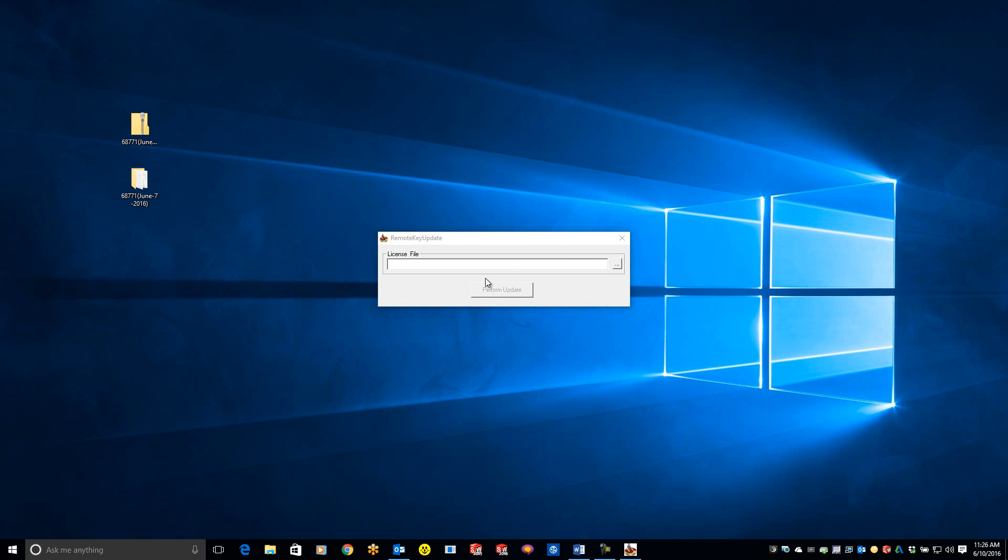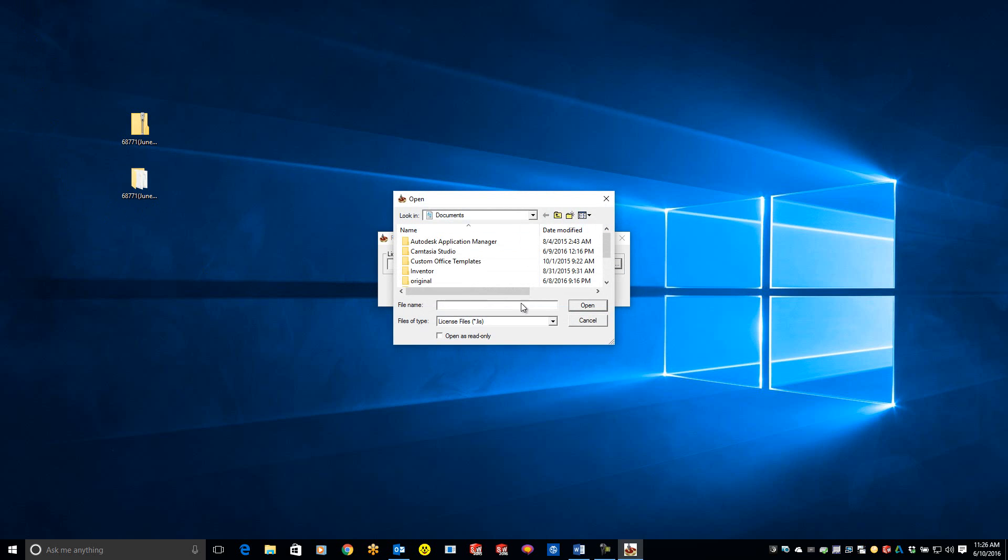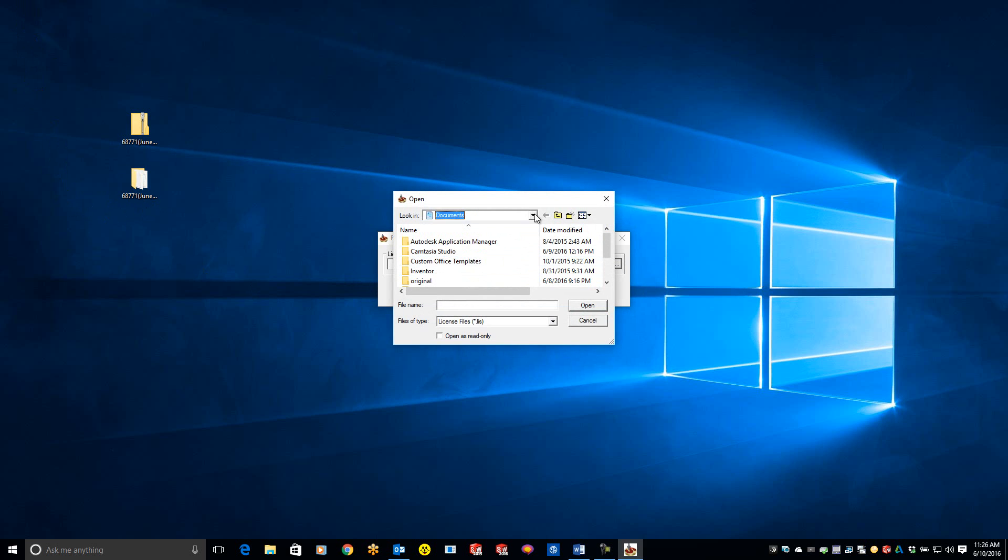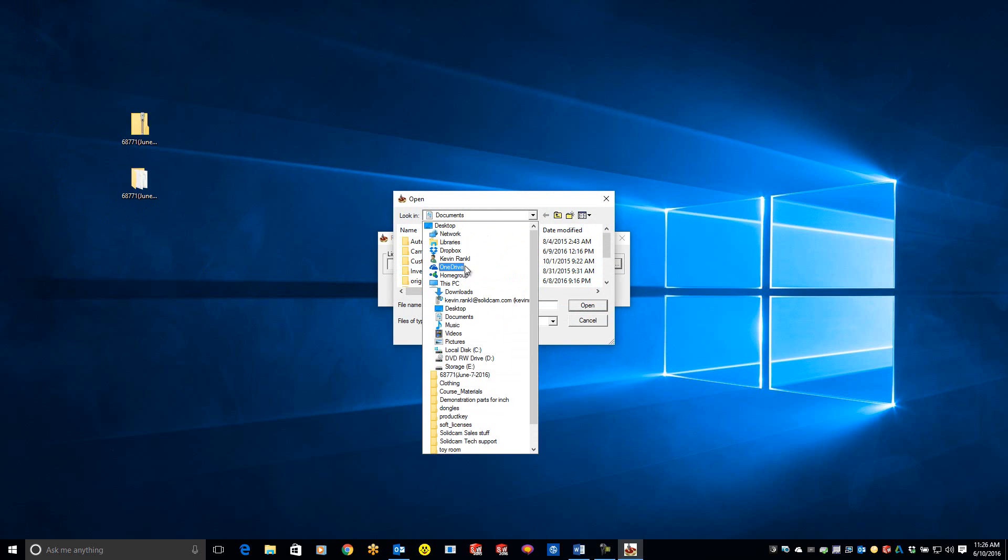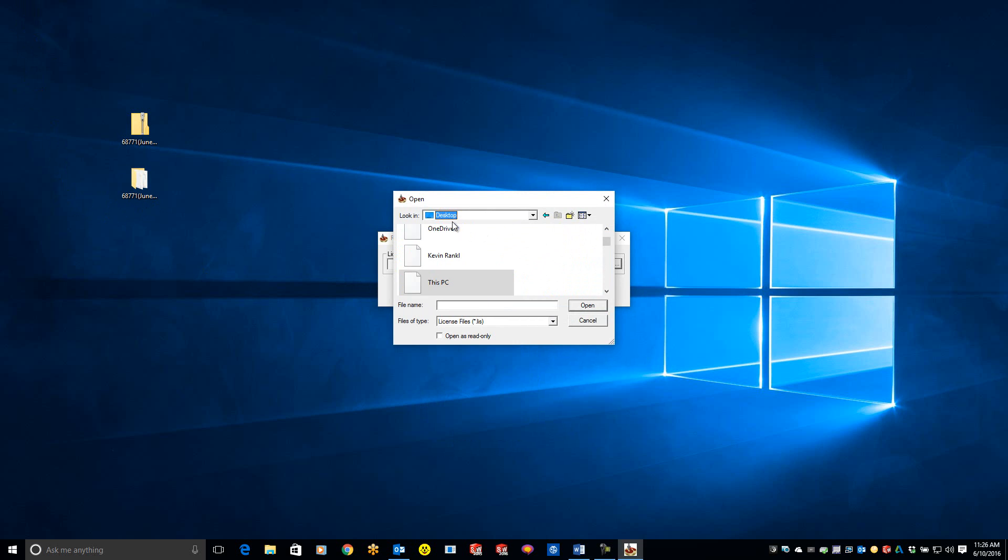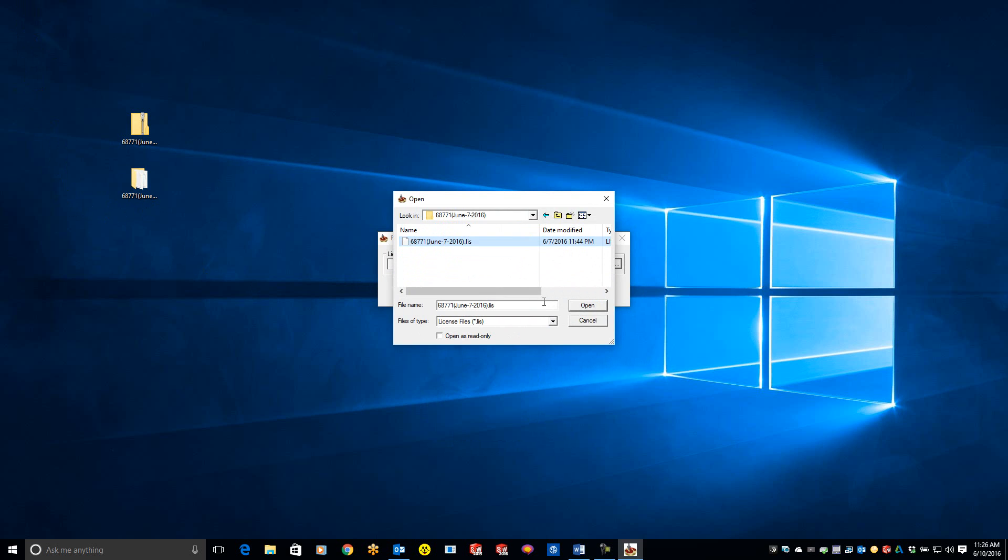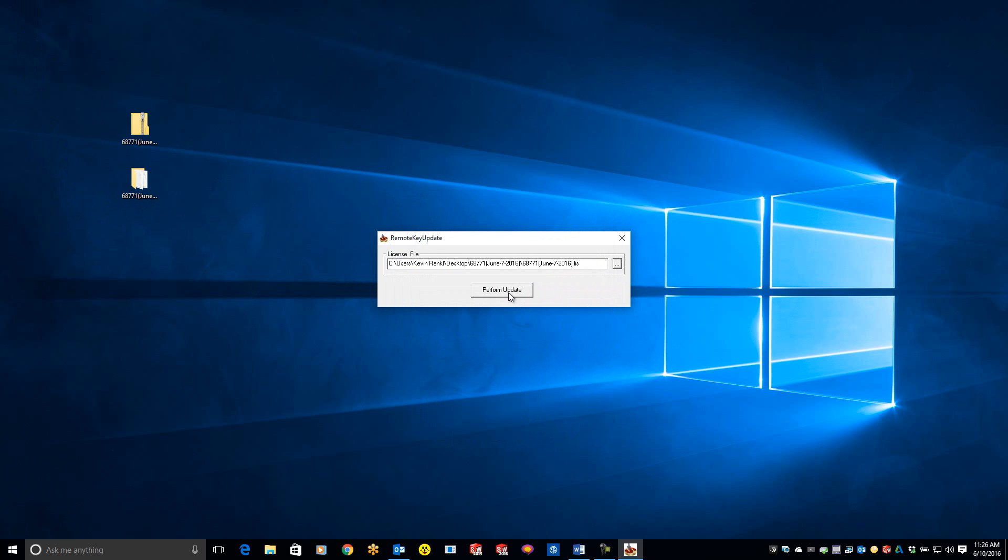From here, click browse and navigate to your desktop to find the license file. You'll see it right here. Hit open, open again, and perform update.